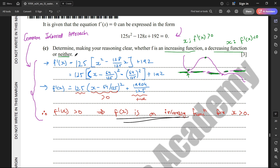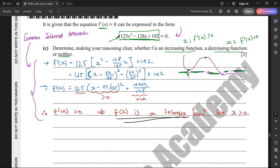To summarize the mistake: I incorrectly assumed f'(x) was directly equal to the quadratic expression. I then used completing the square to show it was always greater than 0, concluding f was an increasing function. However, that conclusion was only valid if the quadratic expression equaled f'(x) for all values of x — which it does not. It only equals zero when we solve for stationary points.